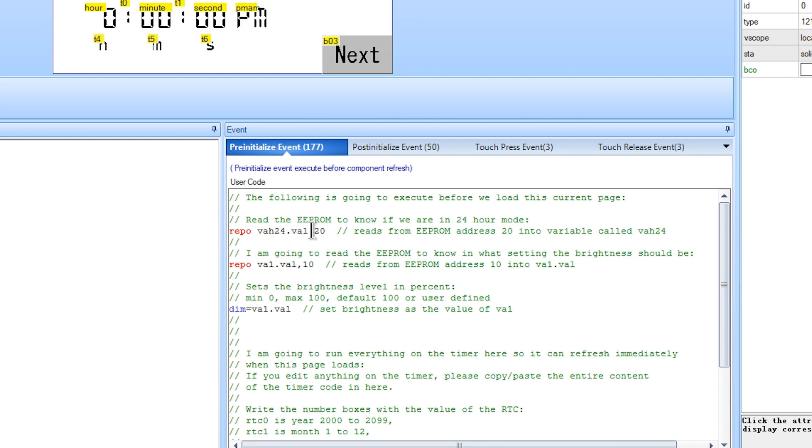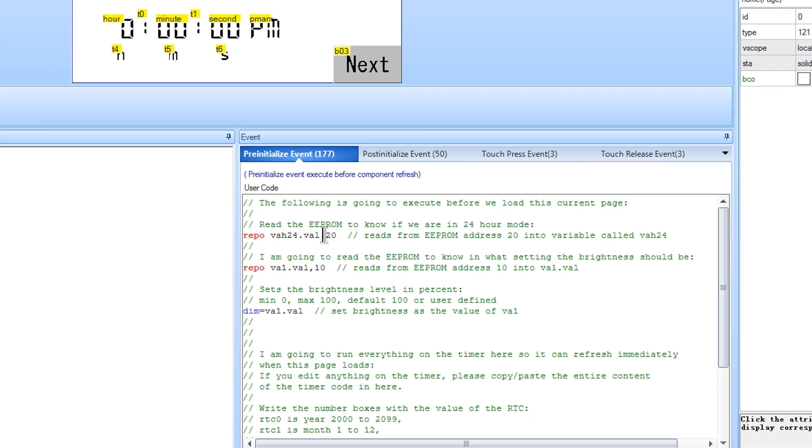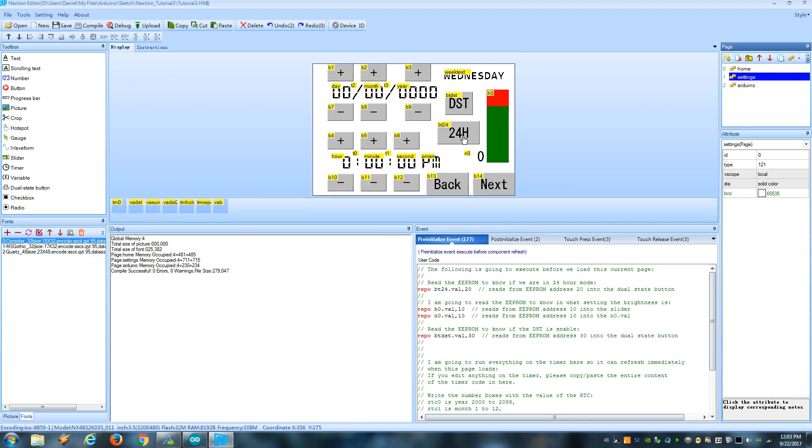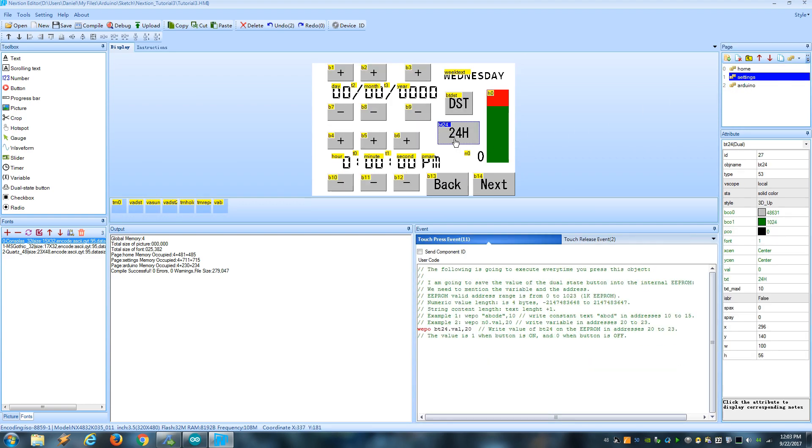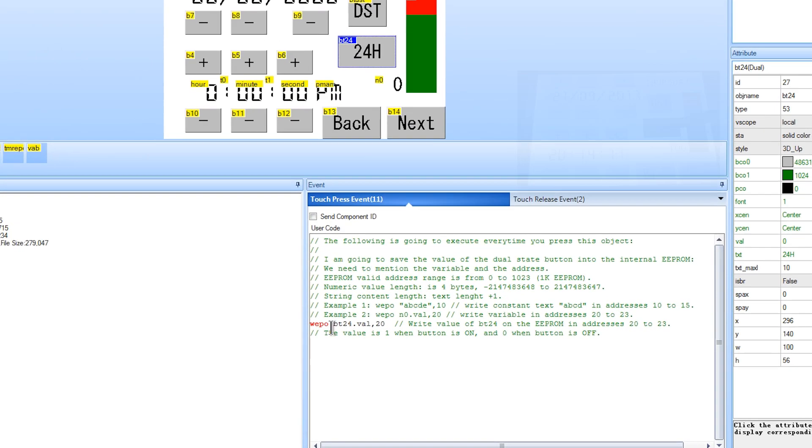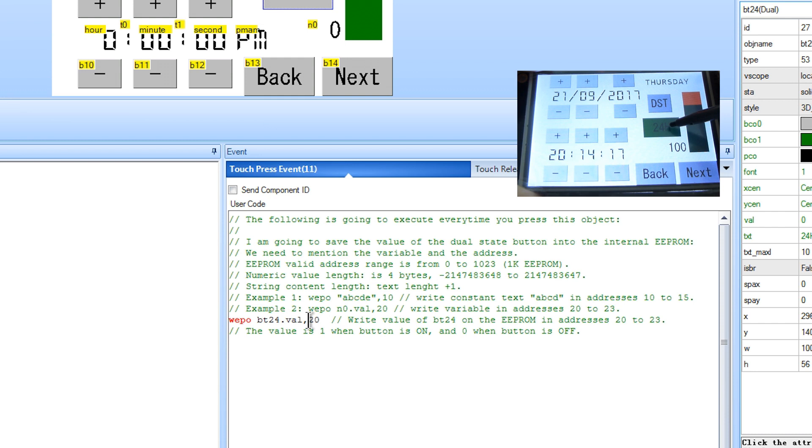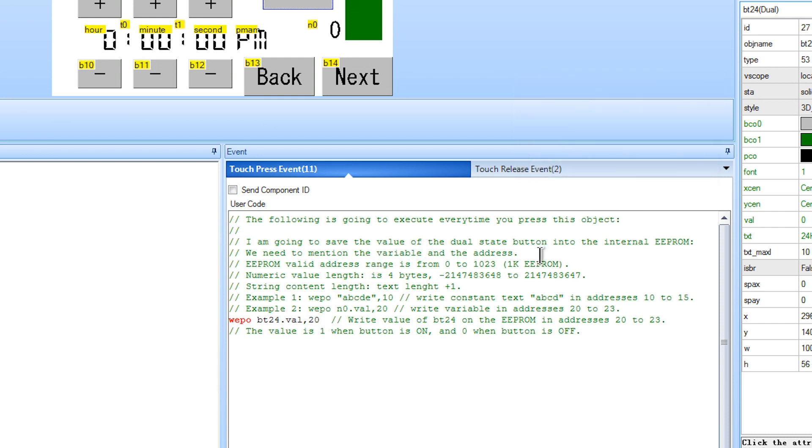And how do we write to the EEPROM? Well, let's go to the settings page to look at this dual state button that is going to write the state of the button into the address 20. We only specify the starting address but actually it's going to use a few other addresses as needed. If it's a variable, it uses 4 bytes. If it's a text, it's going to use the amount of characters plus 1. So avoid using addresses that are too close to each other.